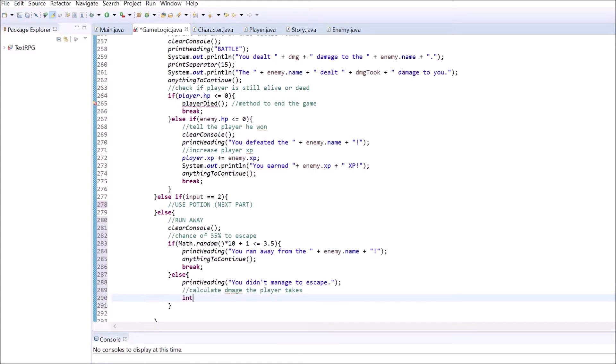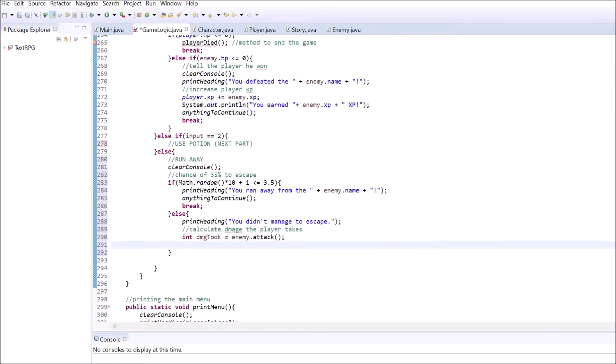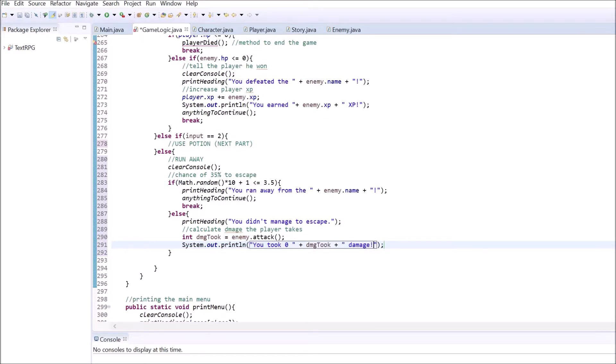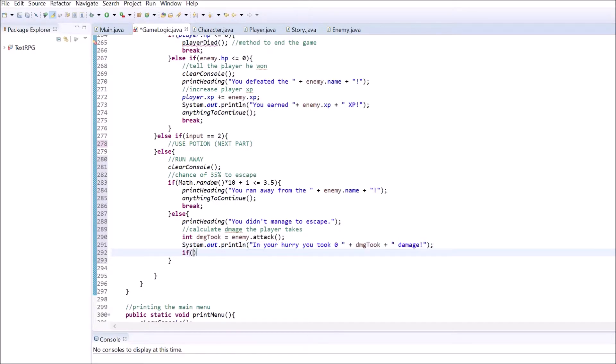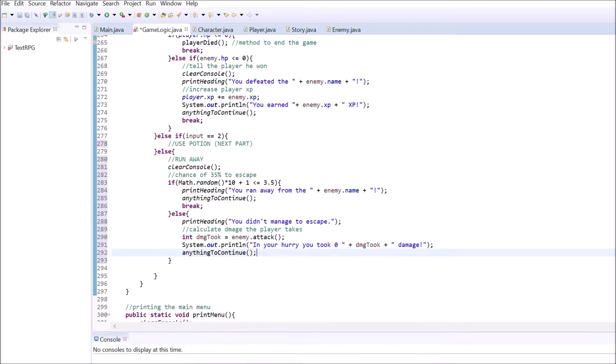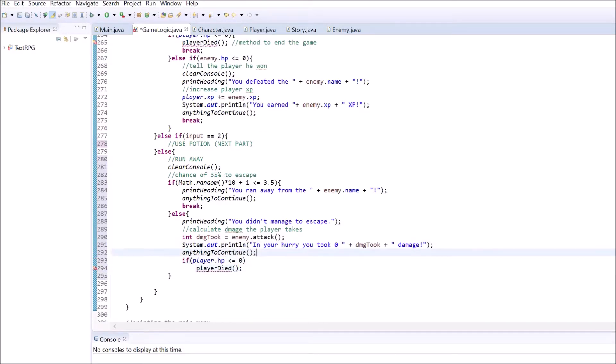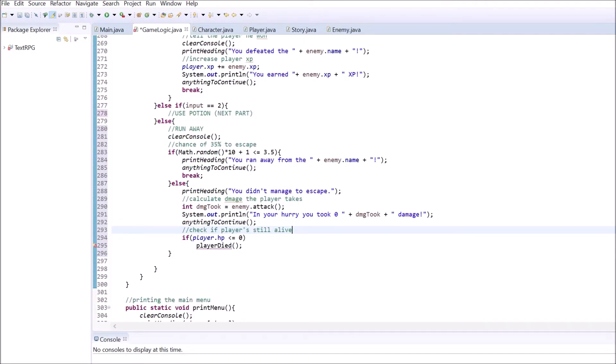If the player tried to escape, but wasn't successful, we want to punish the player's character for it. Calculate the damage the player takes and feel free to adjust this to your preferences. Print out the heading telling the player that he or she didn't manage to escape and how much damage the enemy dealt to him or her. After that, check if the player is still alive and use the anything to continue method again.